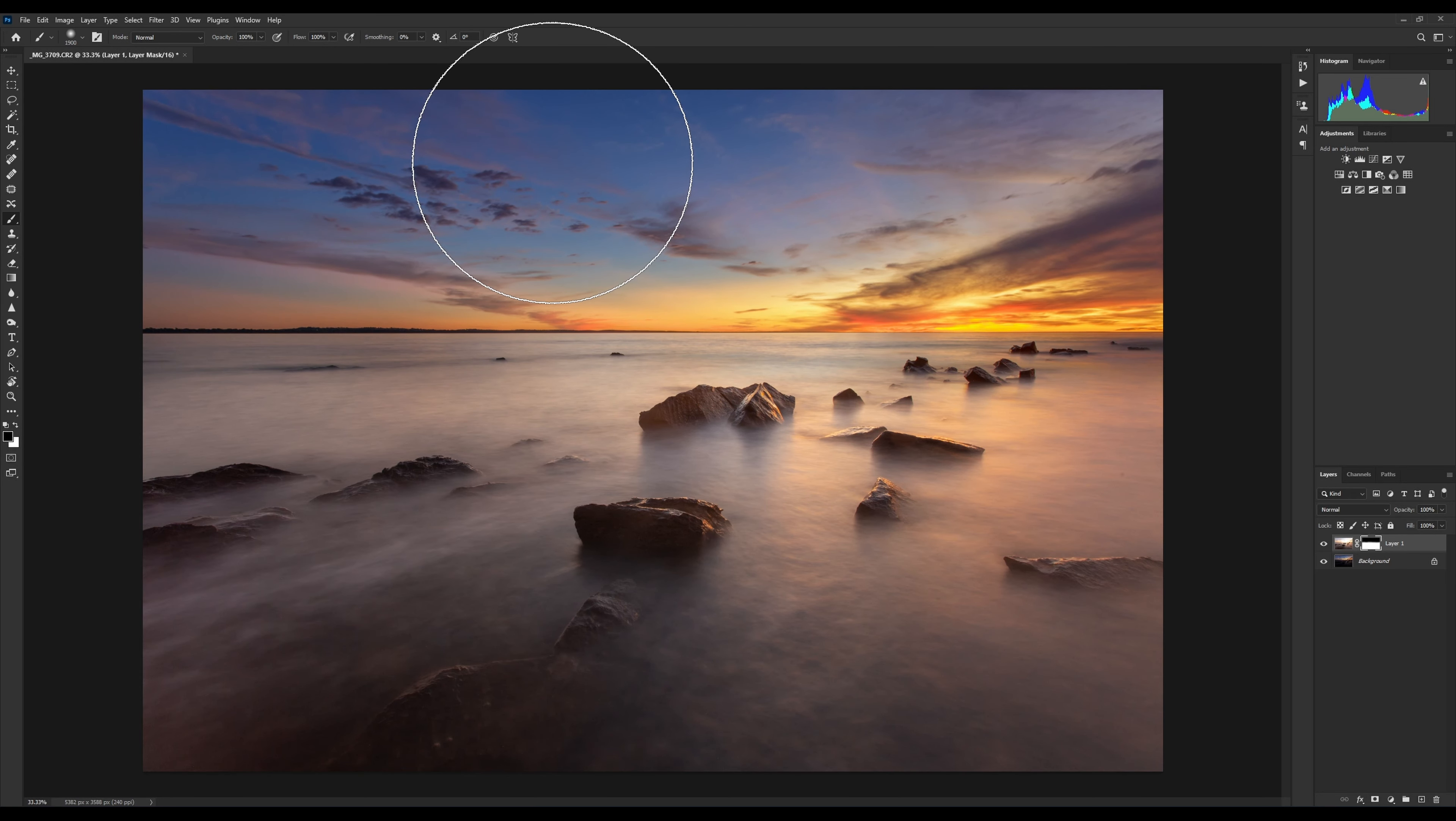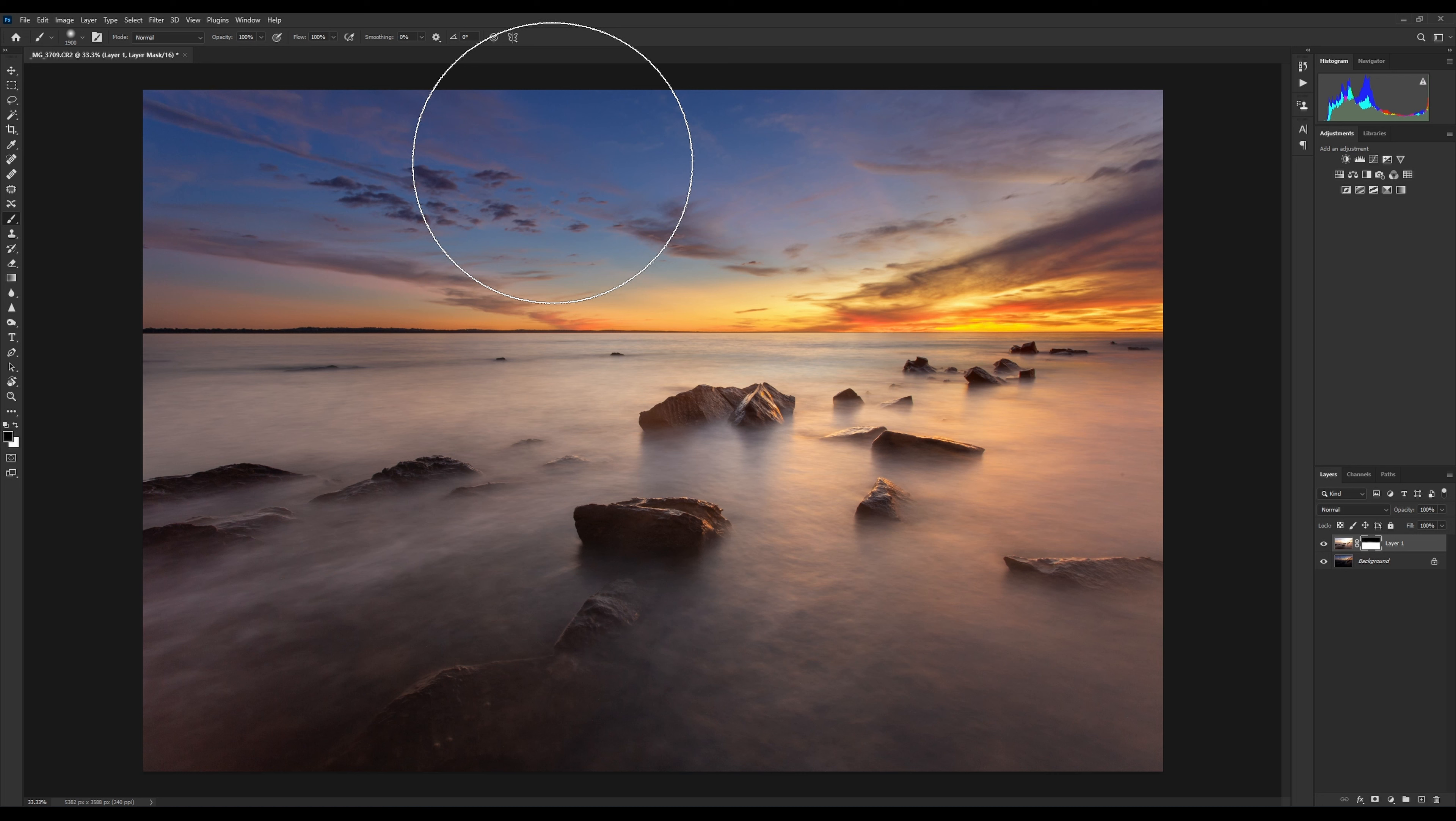That's the easy way of thinking of layer masks. Whatever layer your mask is attached to, the black brush is going to black it out so you can't see it, and it will reveal whatever is underneath that layer.